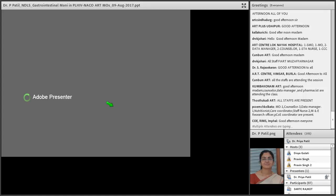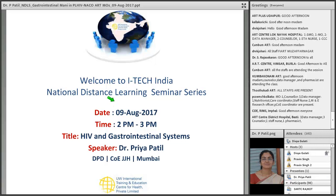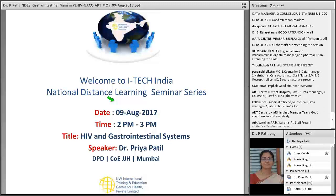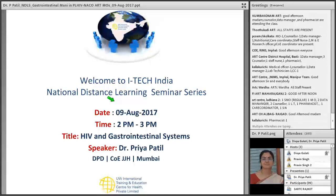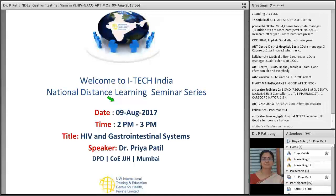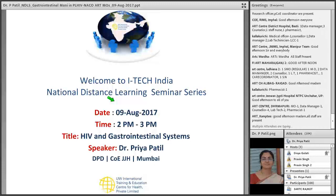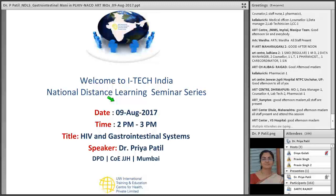Welcome to today's national distance learning seminar series. Today's topic is HIV and the gastrointestinal system. Our speaker is Dr. Priya Patel, currently working as deputy director and nodal officer for ART and unit head, and as associate professor of medicine in Grant Government Medical College and surgery group of hospitals, Vile Parle, Mumbai.